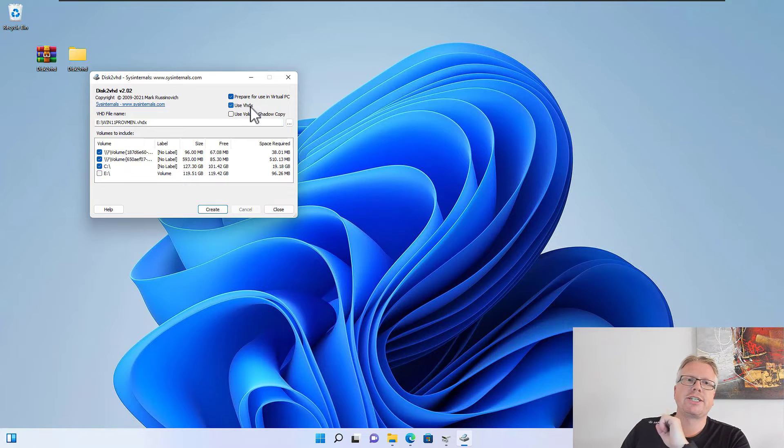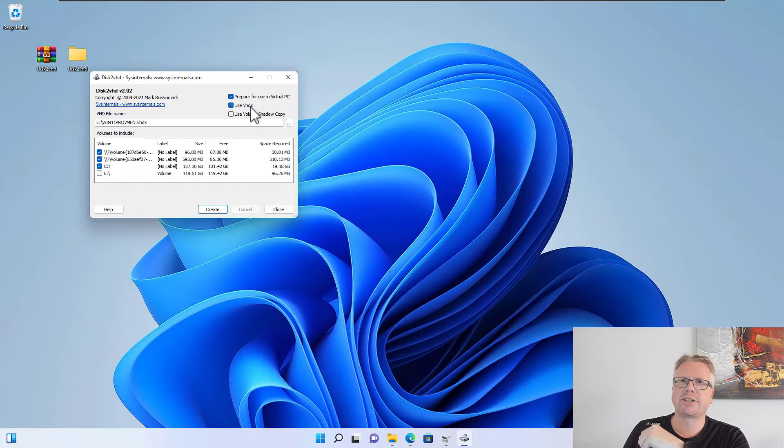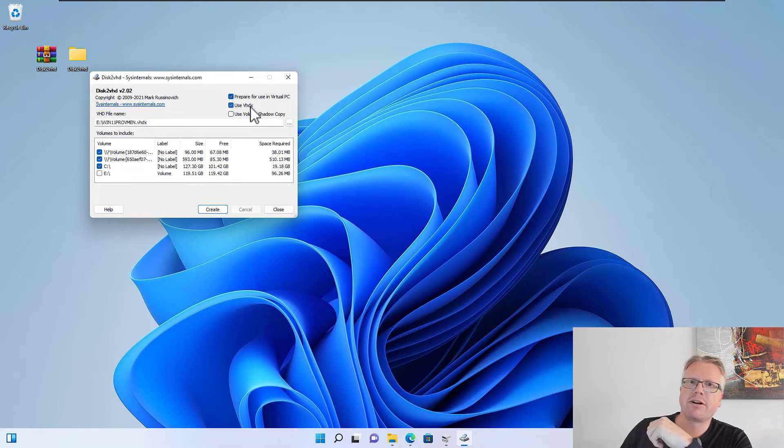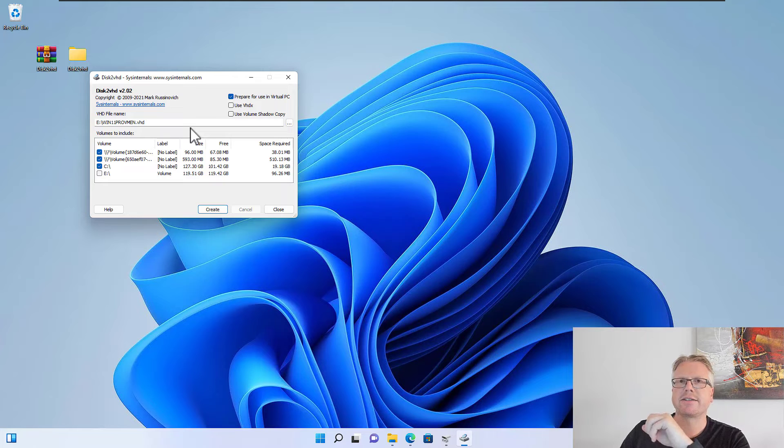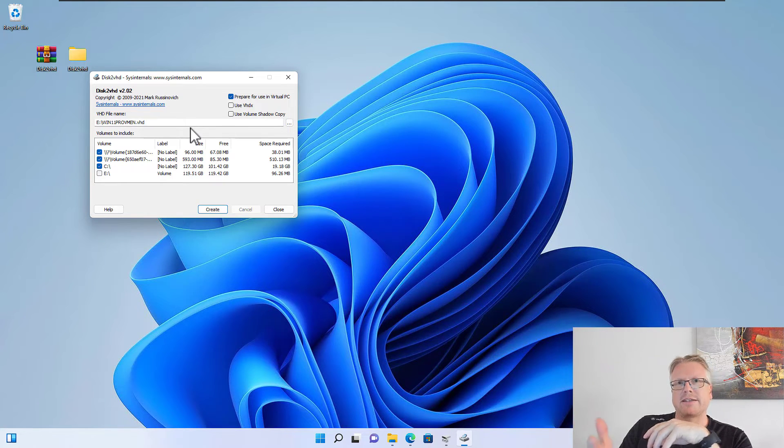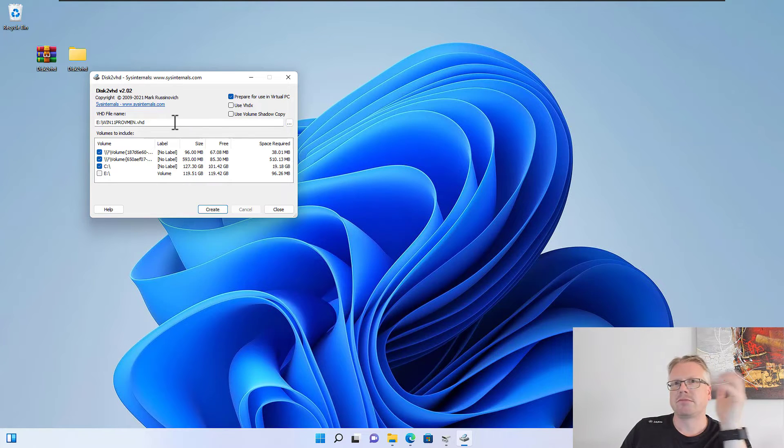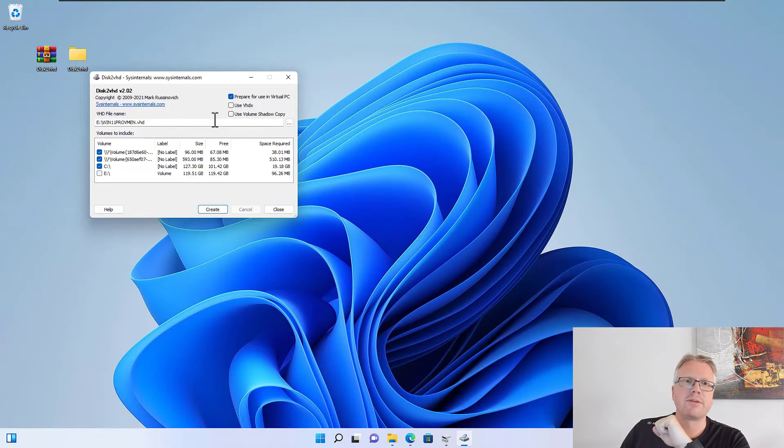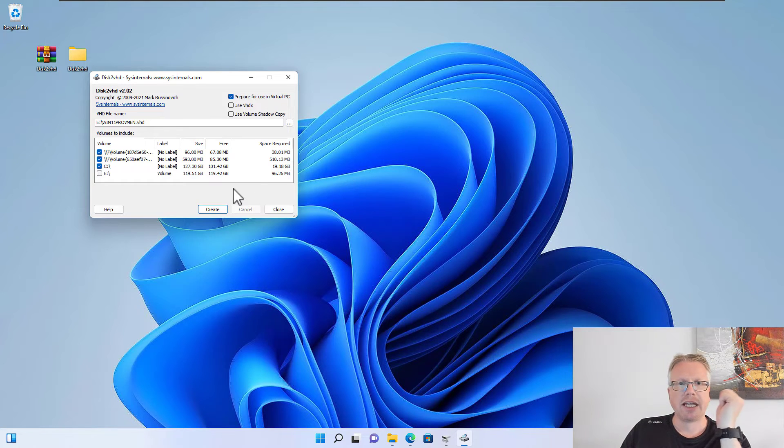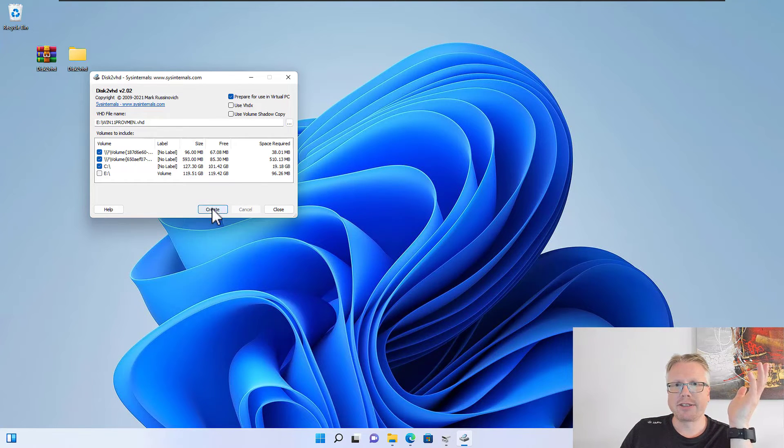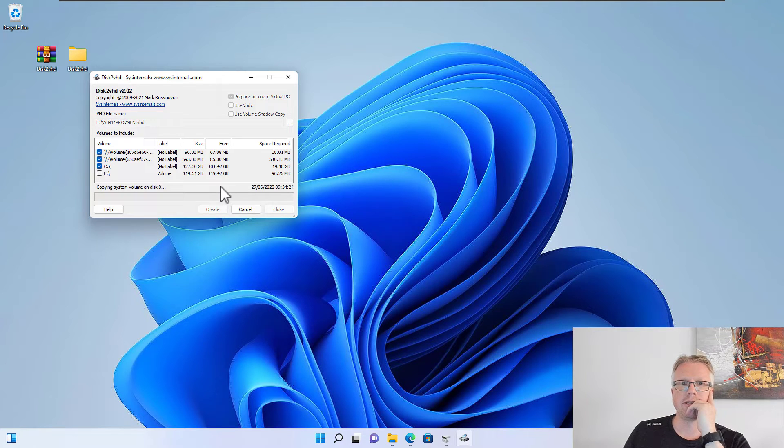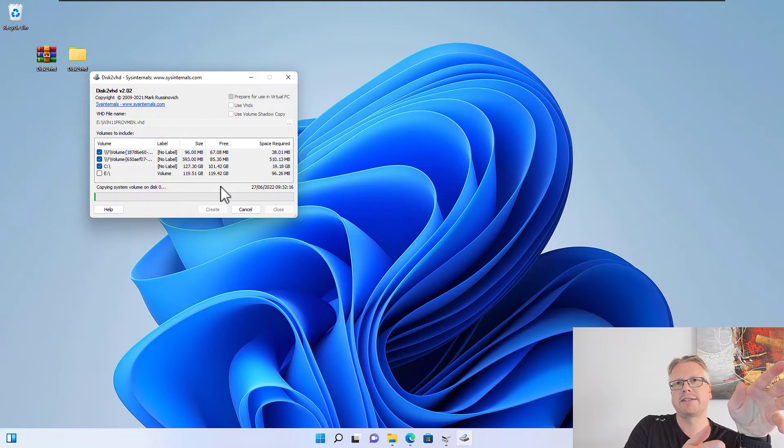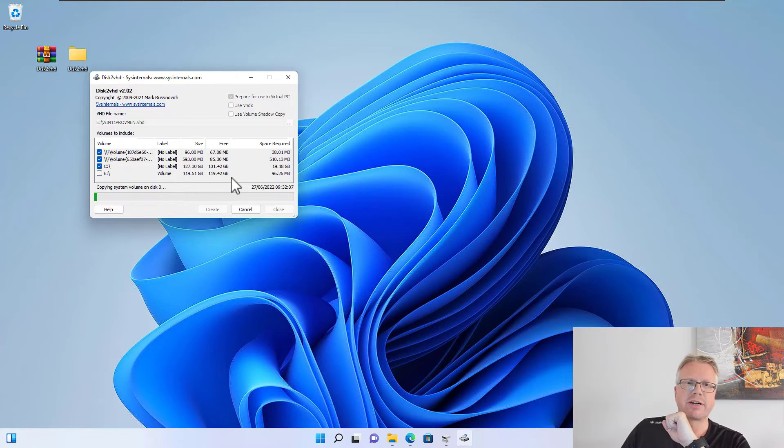We also have a choice to use the newer VHDX format. VHDX is a new format which basically supports larger drives. However, usually you will be fine using VHD, and if you also want to use a disk later in VirtualBox, then VHD is the correct format because VirtualBox does not support VHDX. All we need to do now is to click the Create button.